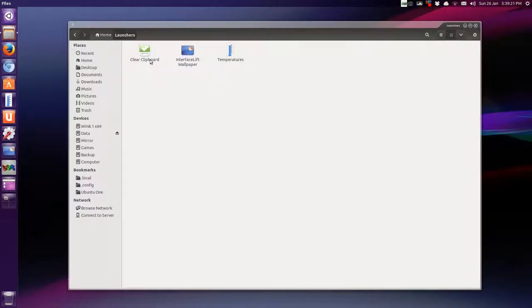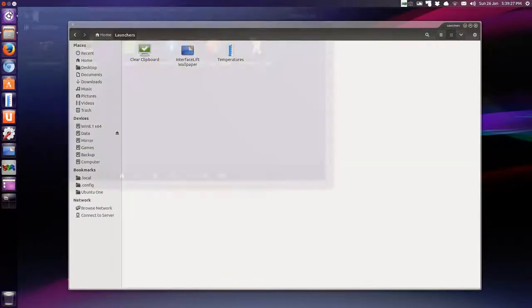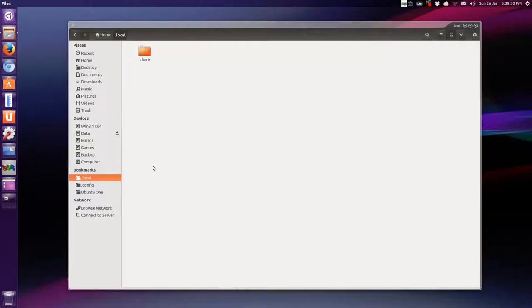And if you want these to show up in your dash launcher or inside the dash itself when you search, you have to move them to your local folder.